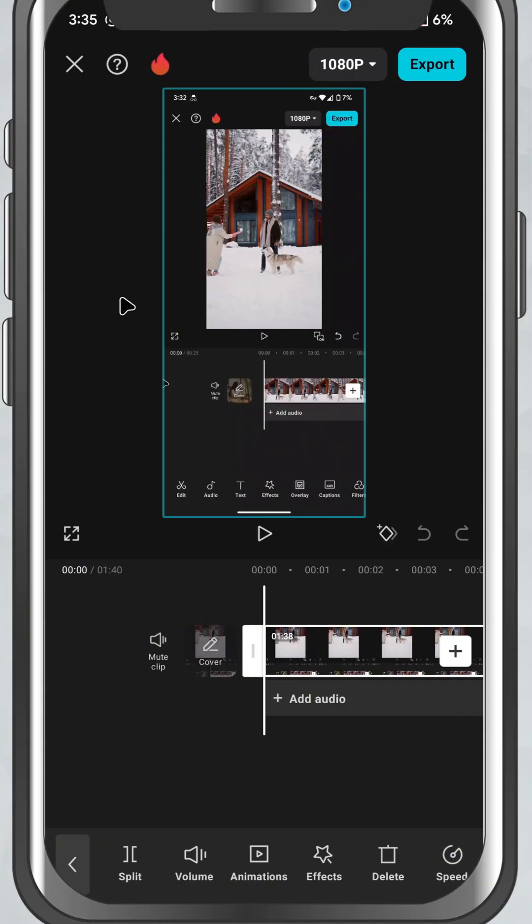Today we're looking at how to isolate the voice from any audio or video clip using CapCut's built-in feature. Let's jump right in.